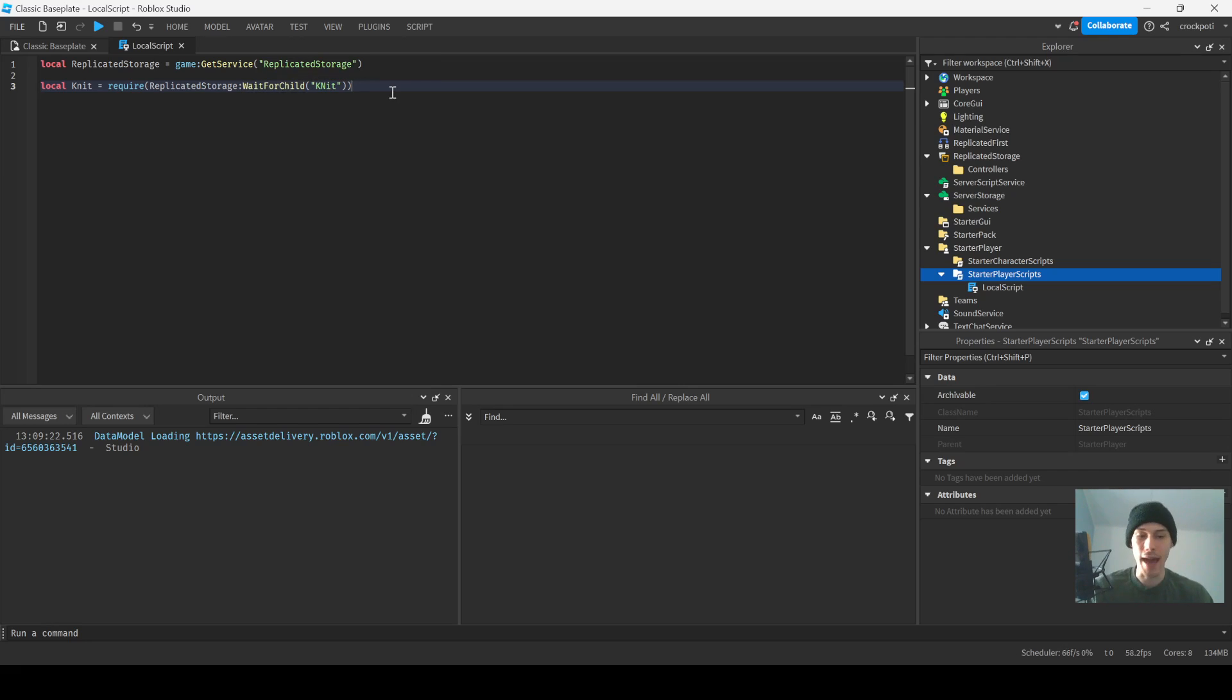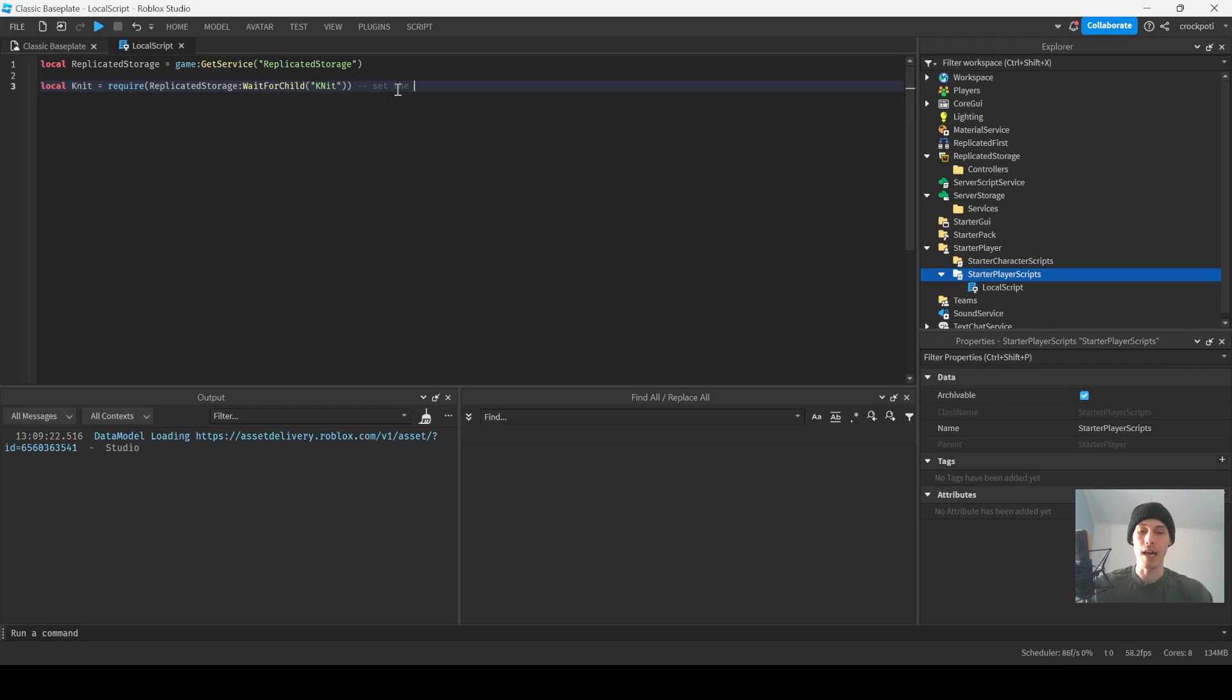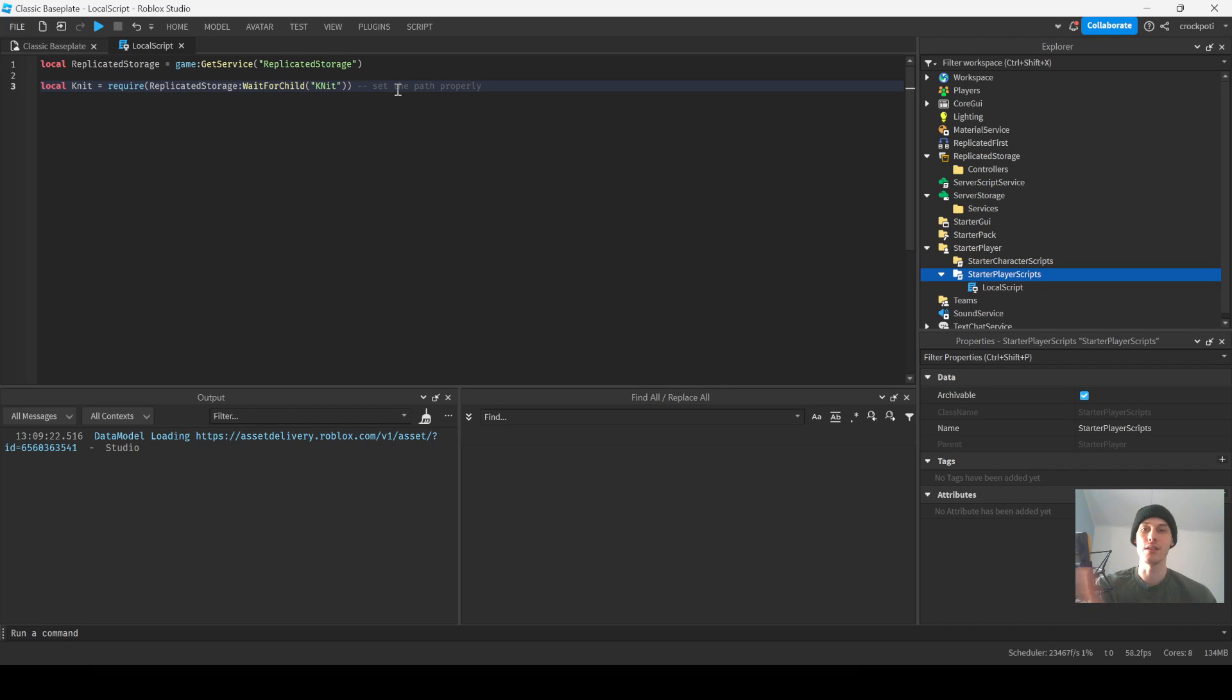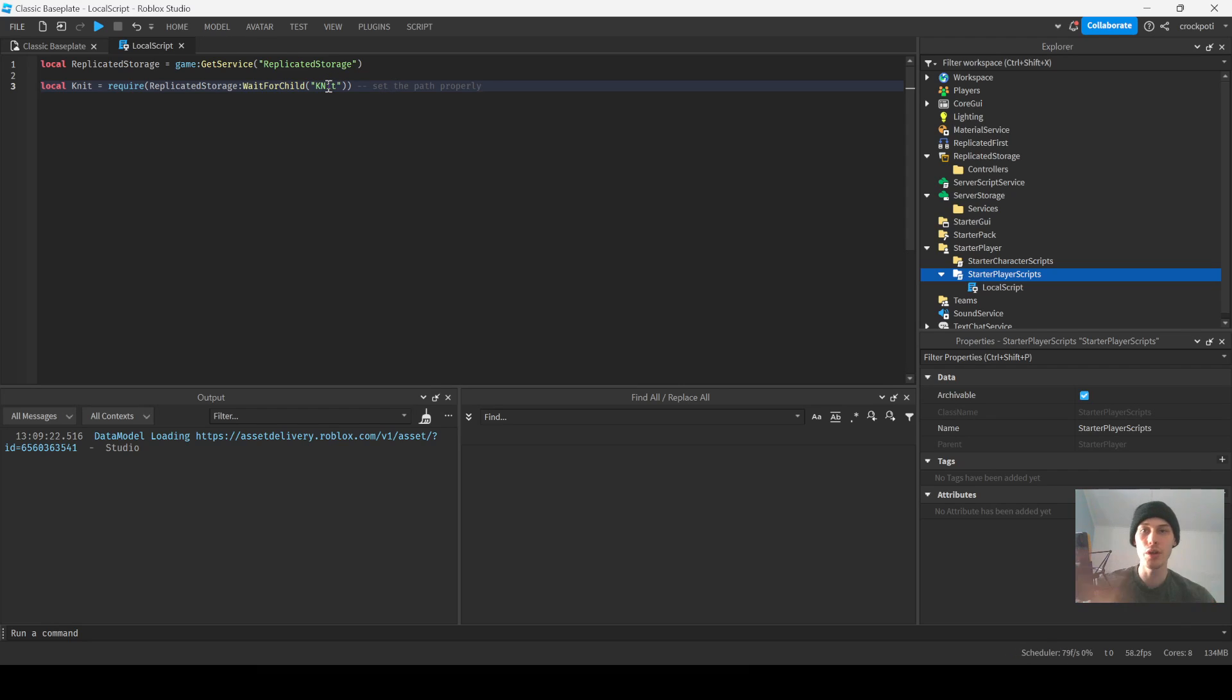Wait for child Knit. If it's in packages, if it's in a folder, this path is gonna change however you organize your code. Set the path properly. My path is usually in packages because I use Wally, but we're not gonna get into that in this video. Wherever your Knit is, require that. And you gotta wait for the child, if it's in a folder wait for the folder and then wait for Knit.